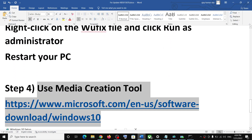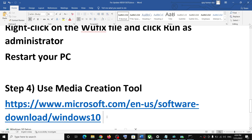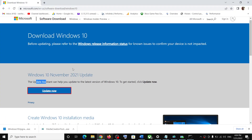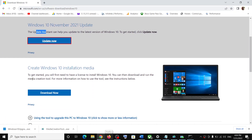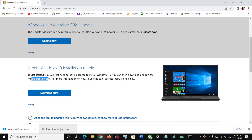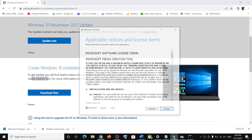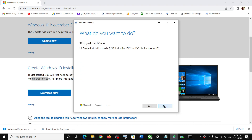If nothing is working, you can use the Media Creation Tool to update your Windows 10. Copy this link and go to the Microsoft website. Scroll down and you will see Media Creation Tool — click Download Now, run the exe file, and click Accept. By default, Upgrade This PC Now will be selected.